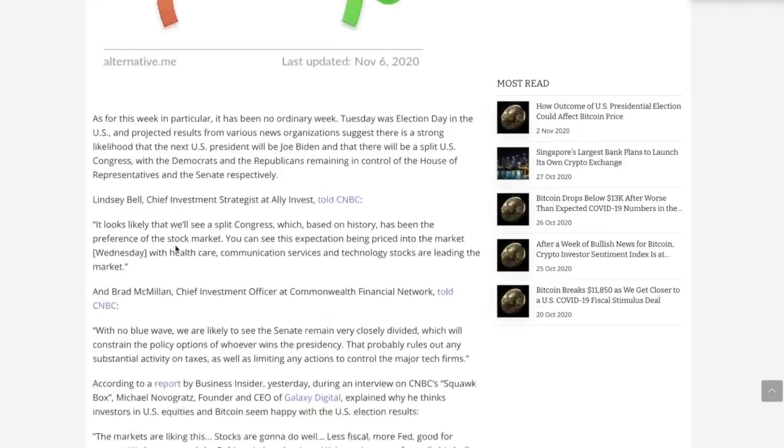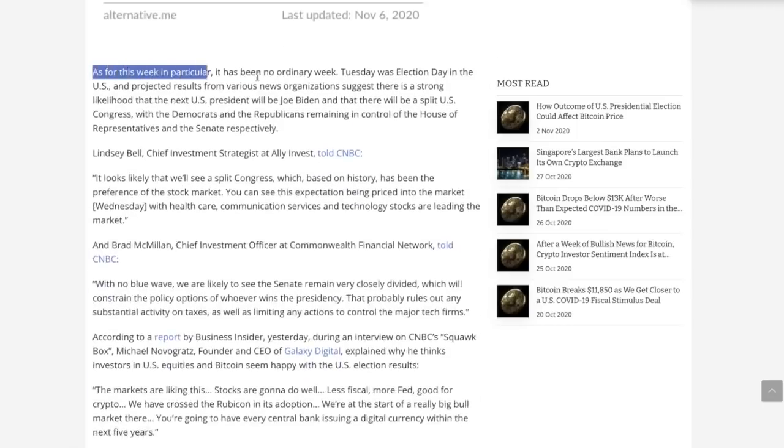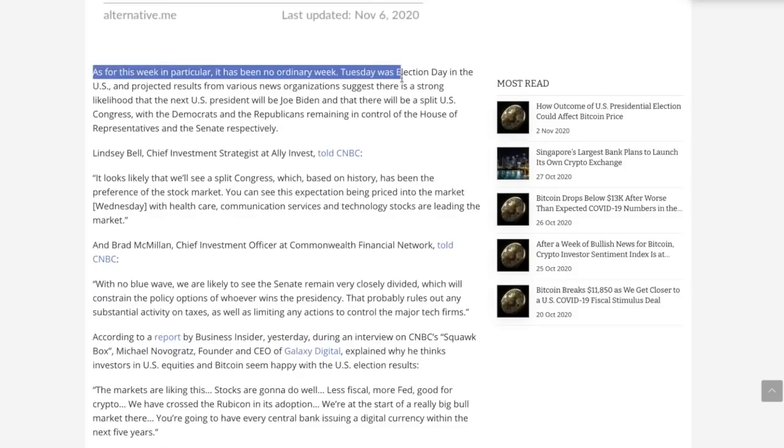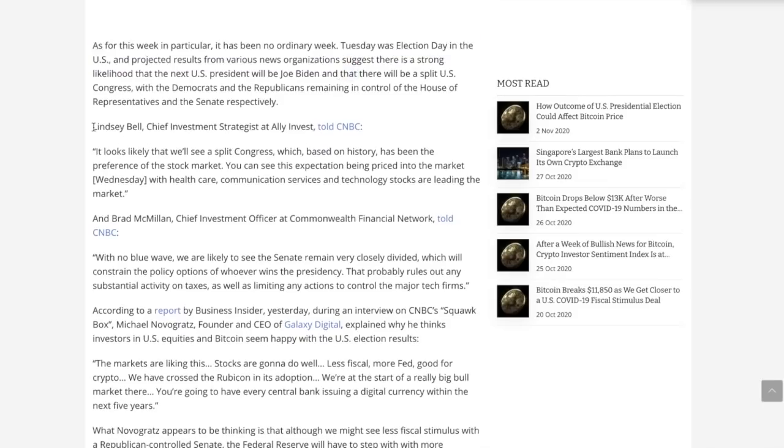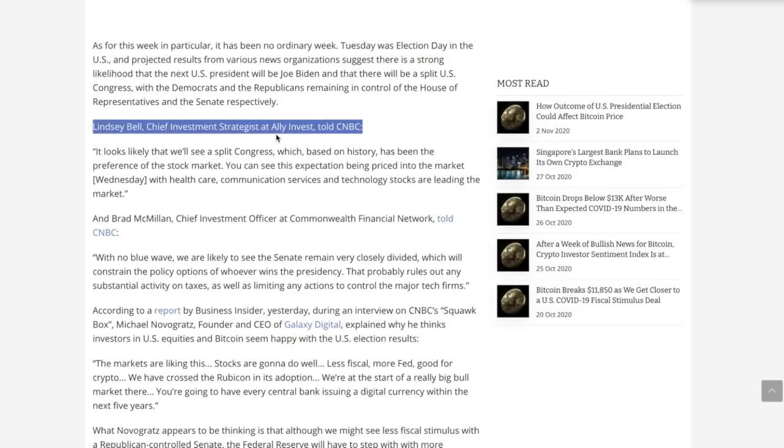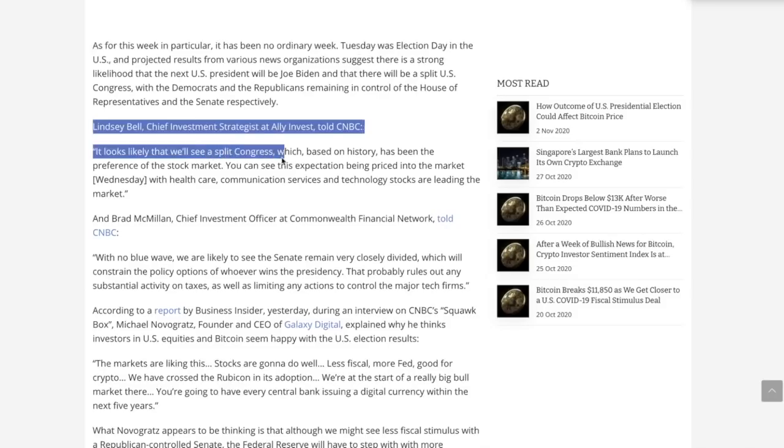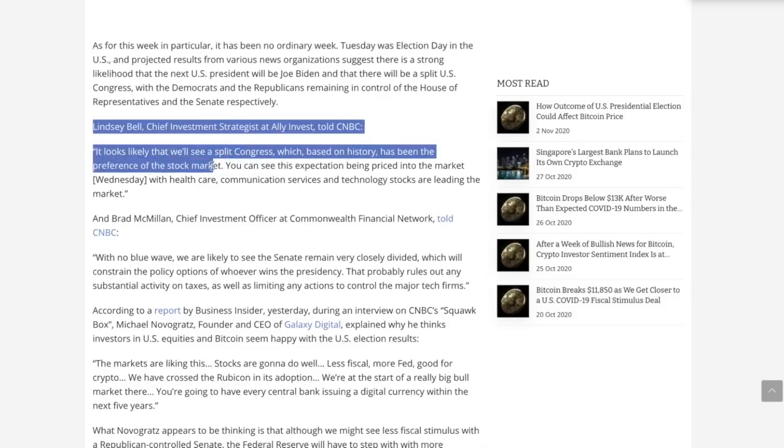Let's talk about the election day, which was Super Tuesday, and the projected results from various news organizations were all totally wrong. Lindsay Bell, the chief investment strategist at Ally Invest told CNBC, it looks like we'll see a split Congress, which based on history has been the preference of the stock market.